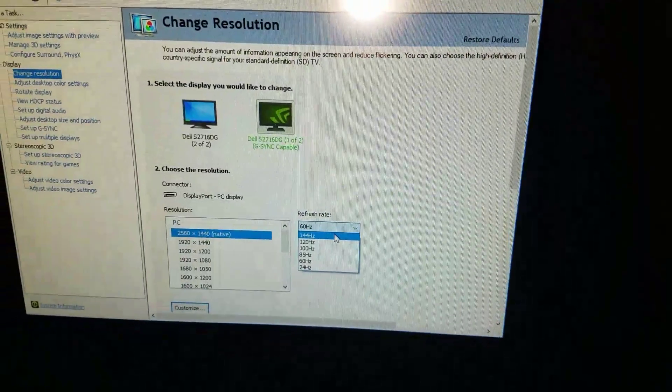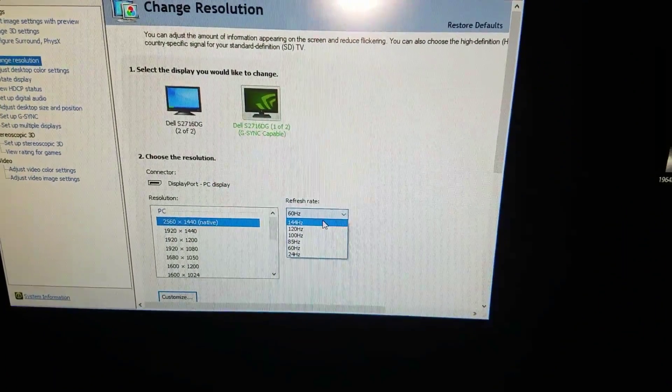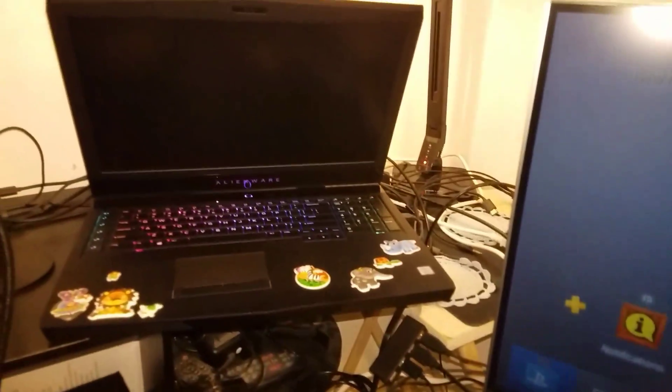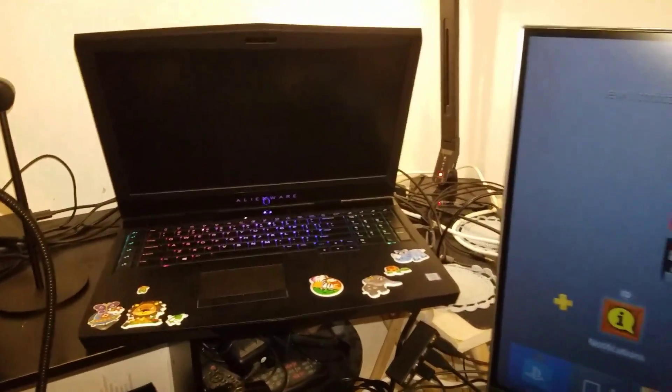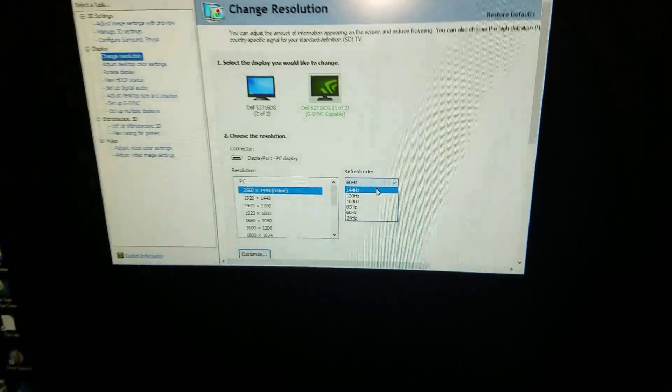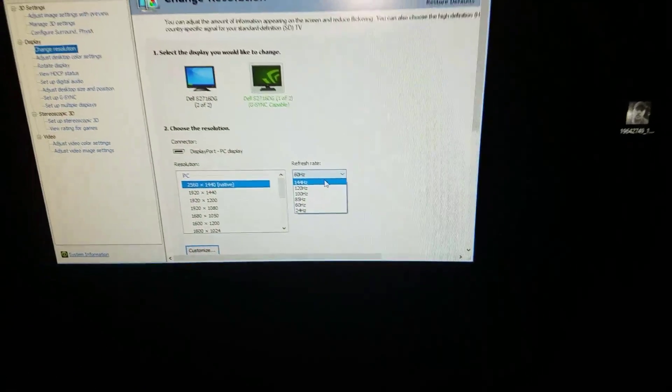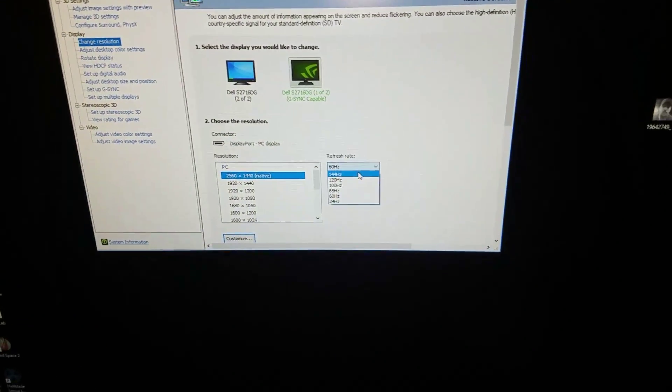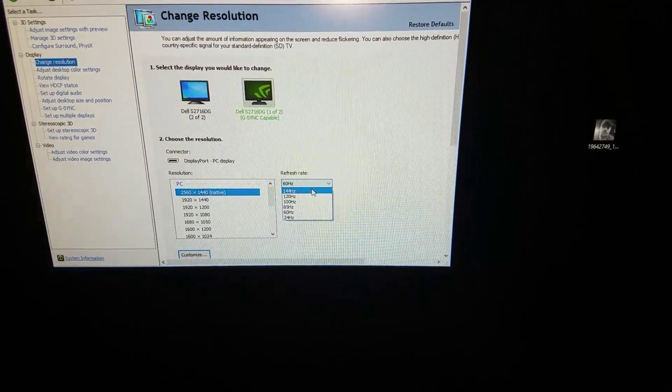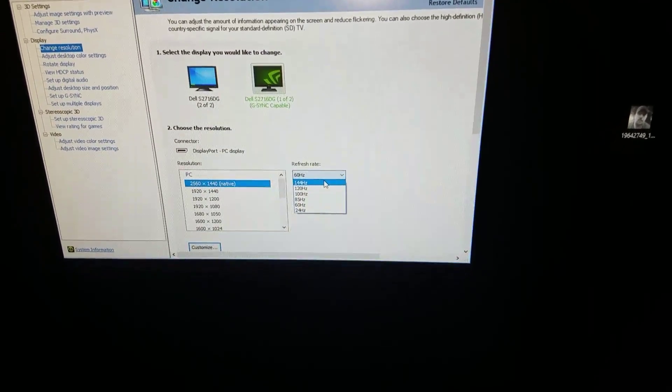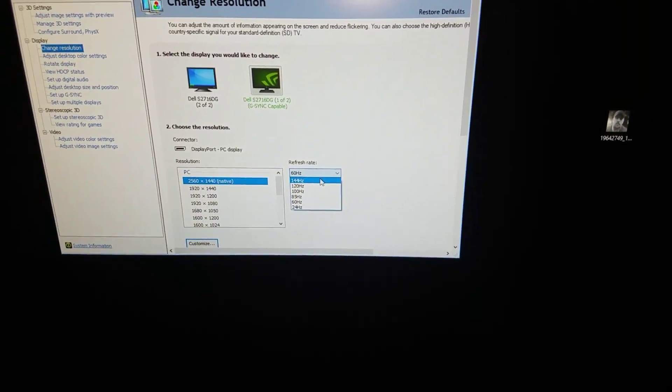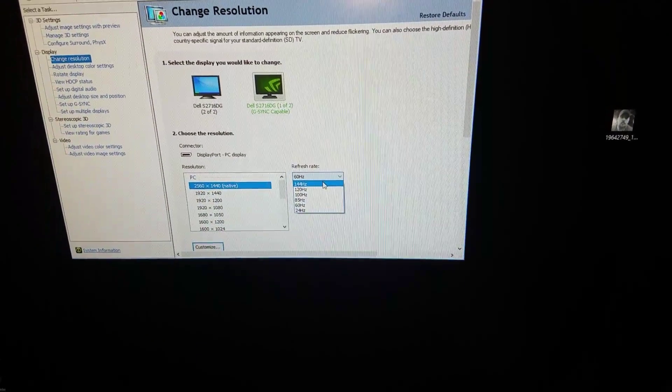Via this Alienware laptop, I will explain it. There's a couple of things you got to do and I know this is something that probably hasn't been done and maybe this video will help some people.